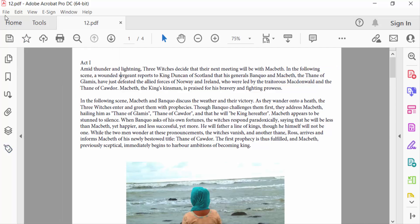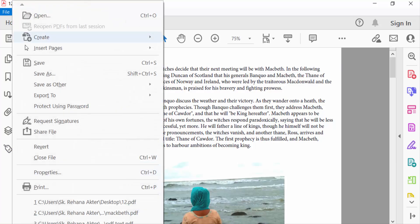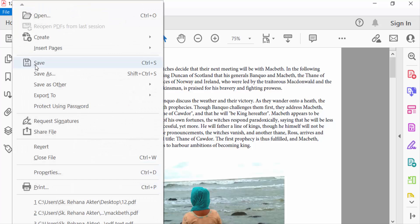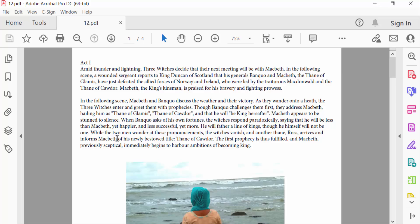So viewers, this is the way to remove tag in your PDF document. I hope you'll enjoy this video. Thanks for watching and don't forget to subscribe my channel. Thank you.